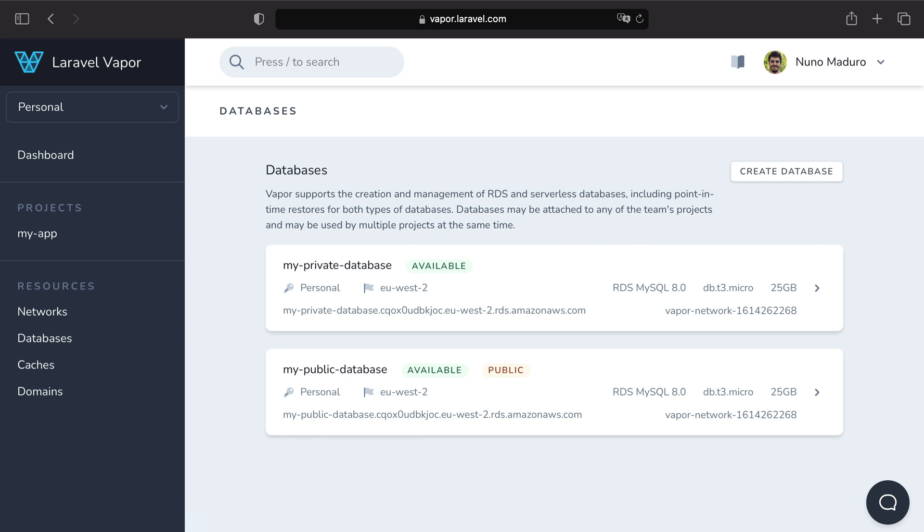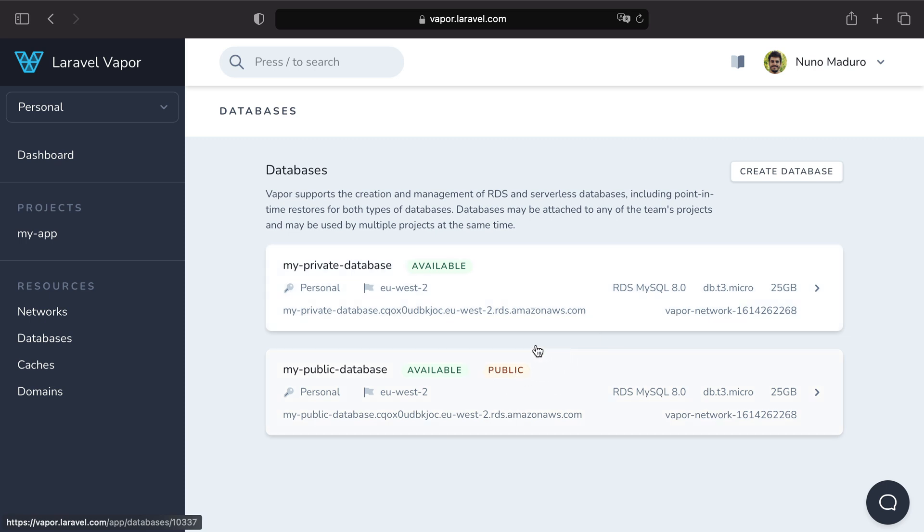For today's example I have created two databases. The way we connect our local machine to these databases will be different because one is public and the other is private. Let's get started by connecting our local machine to the public database.